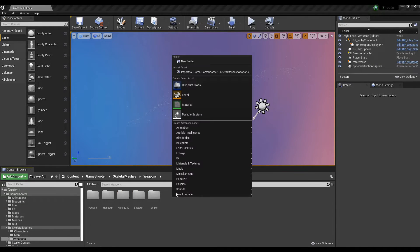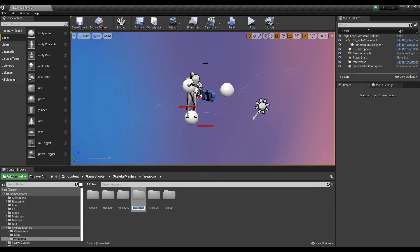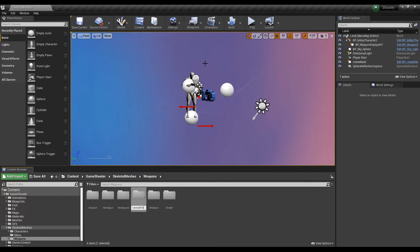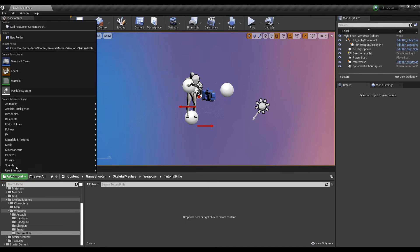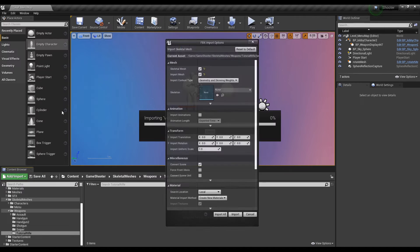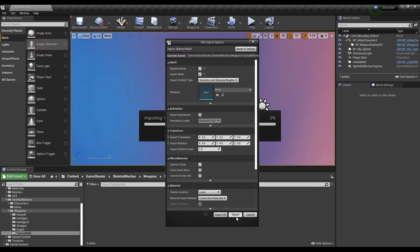First, let's head over to the weapons folder under Skeletal Mesh and create a folder for your custom mesh. Import the FBX file and leave all the options default unless you're comfortable changing import settings that you require.